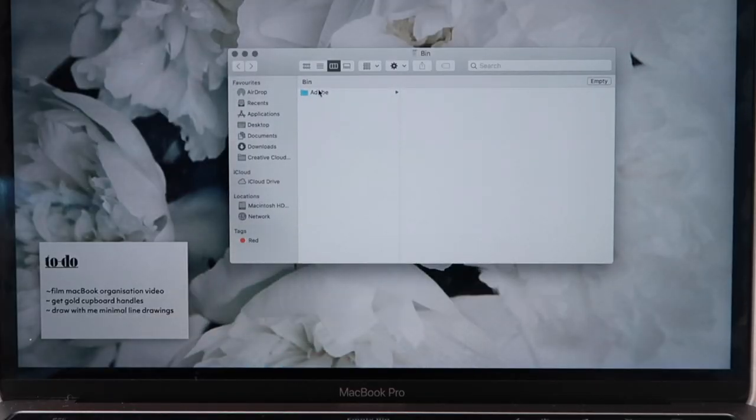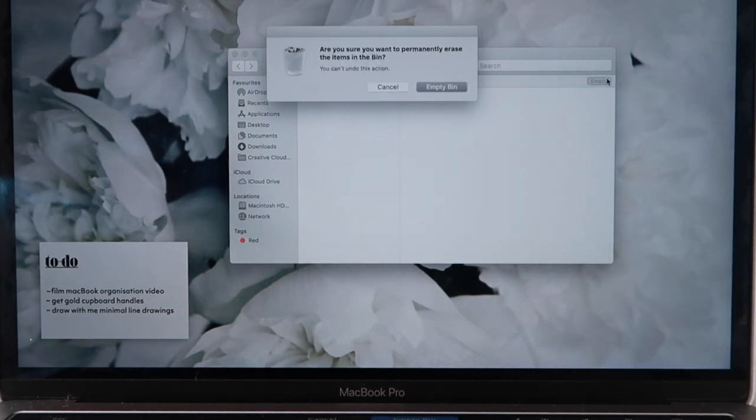I say once a week because you might accidentally move an important file to trash during a busy week. Have a dedicated day where you spend about 15 minutes going through everything in your trash, make sure there are no important files, save any that matter, and then clear it.